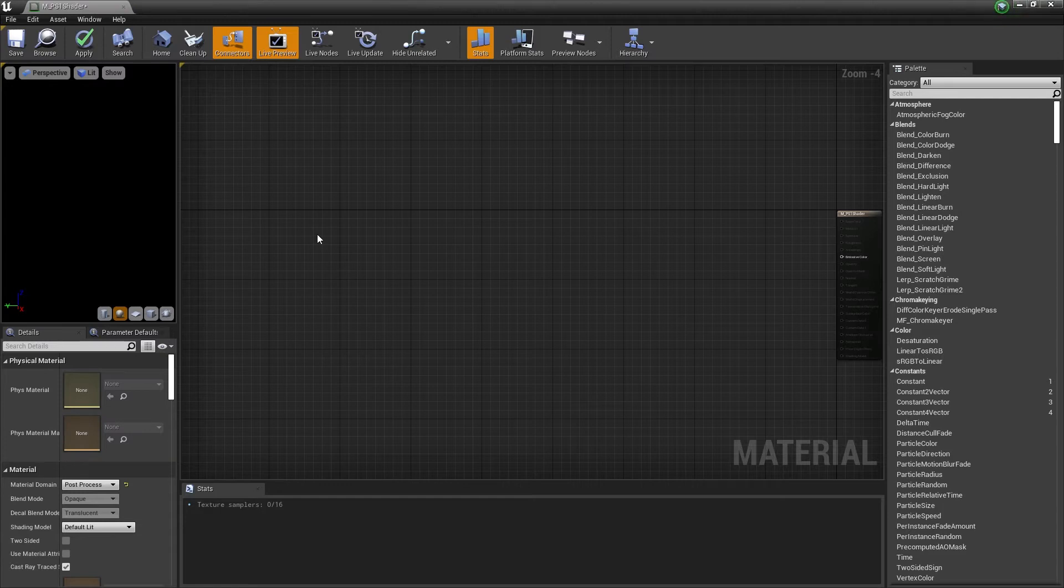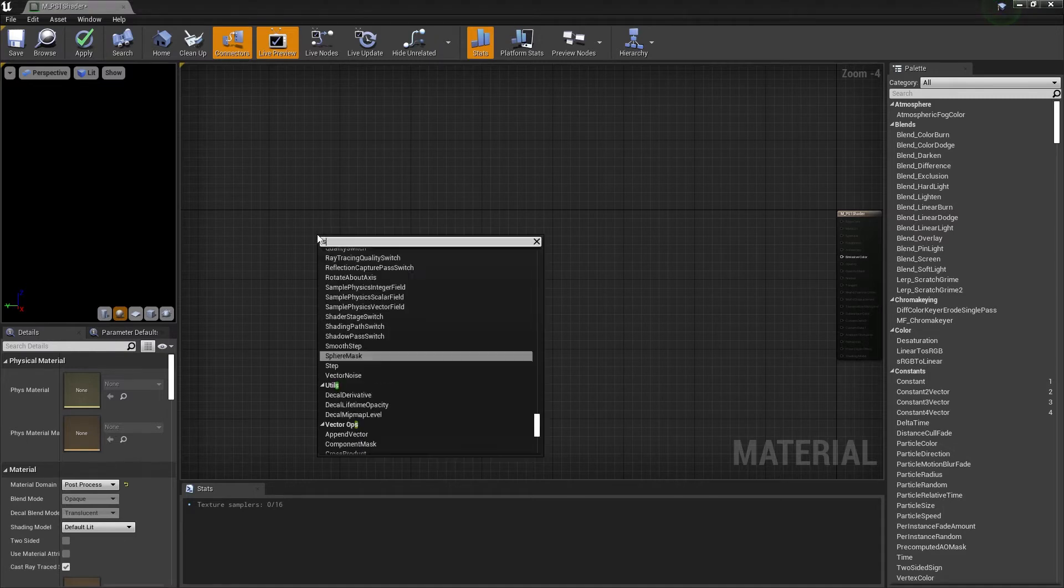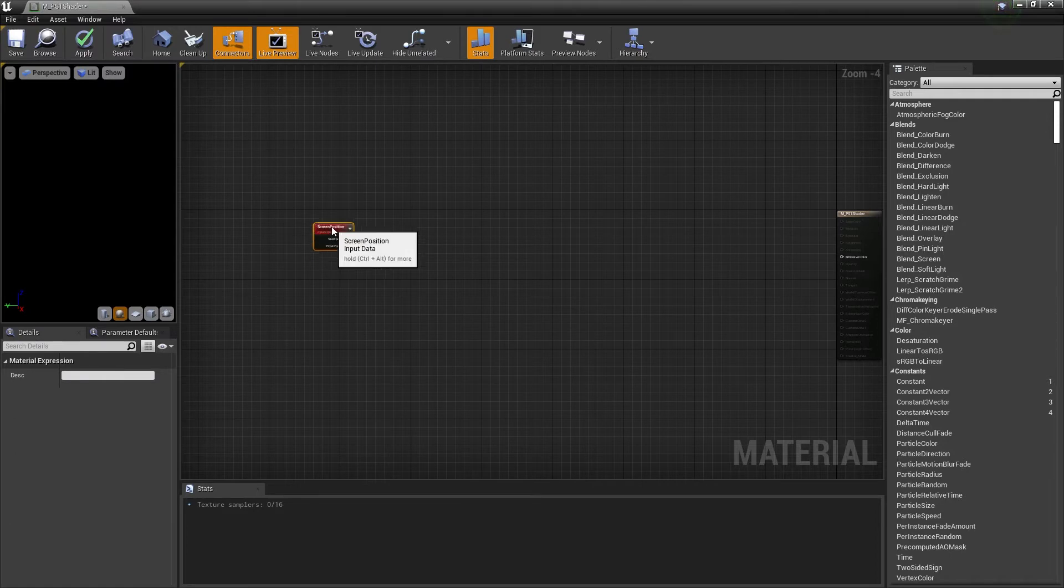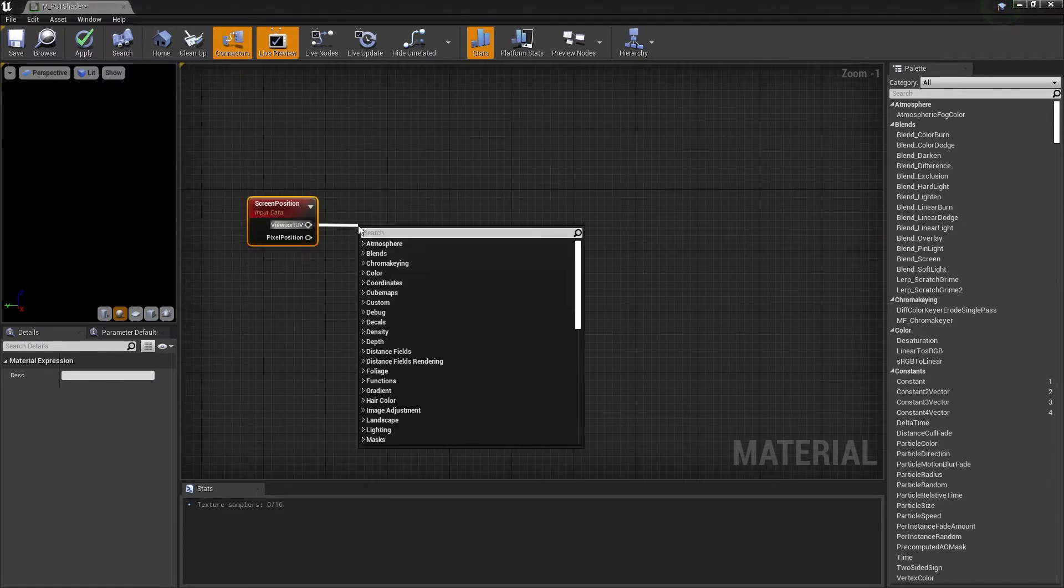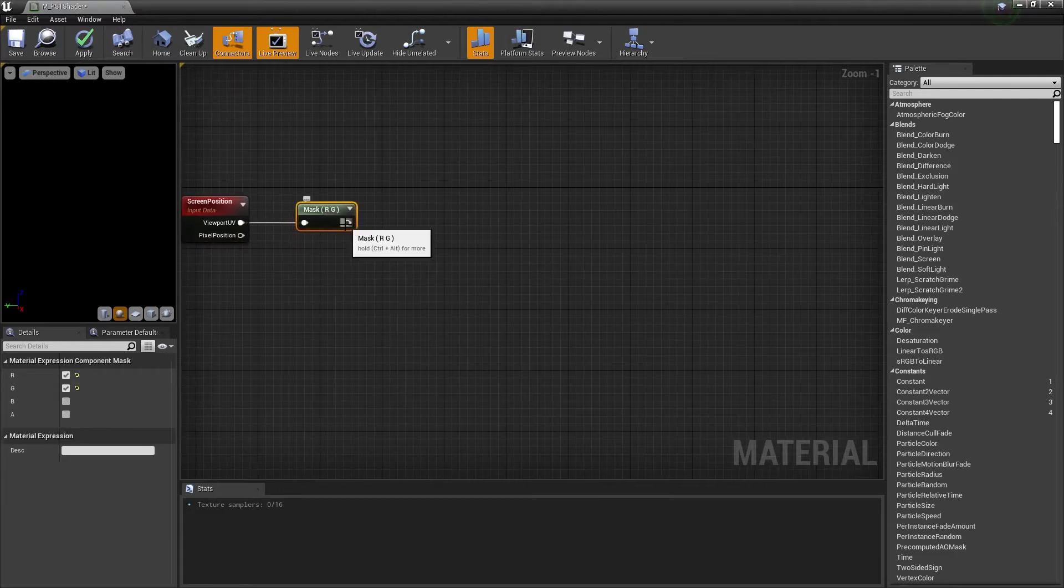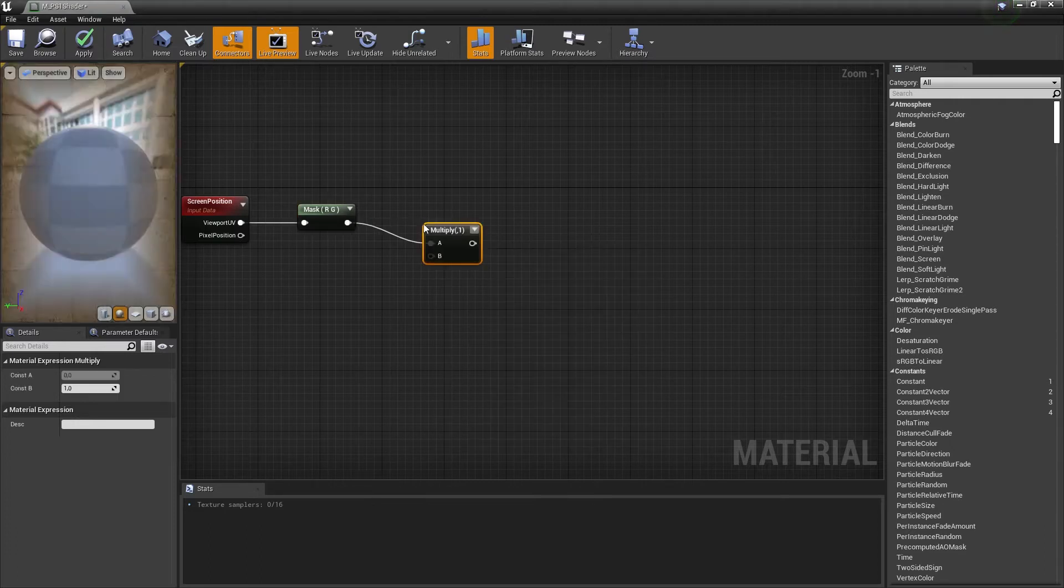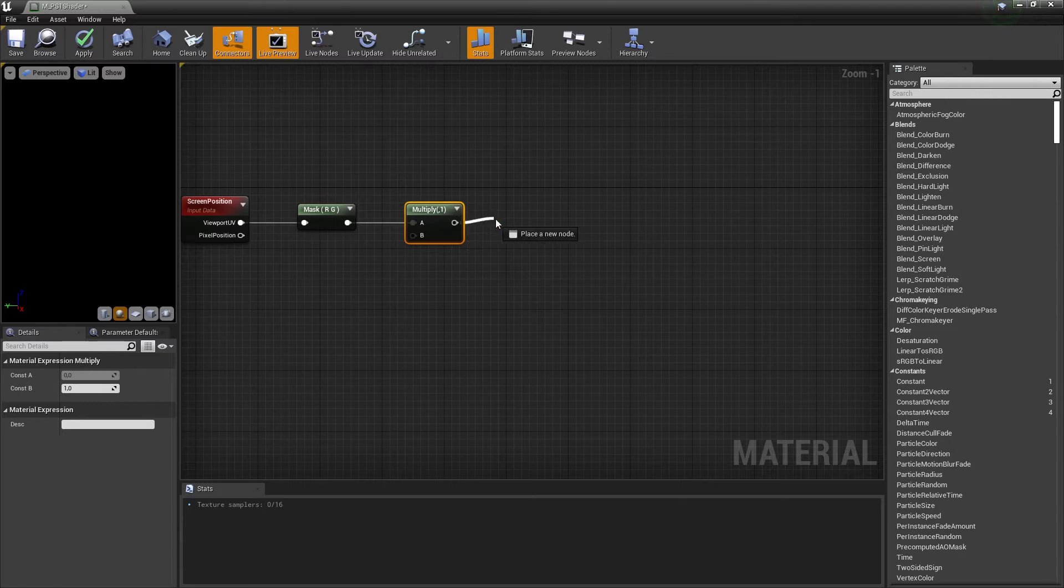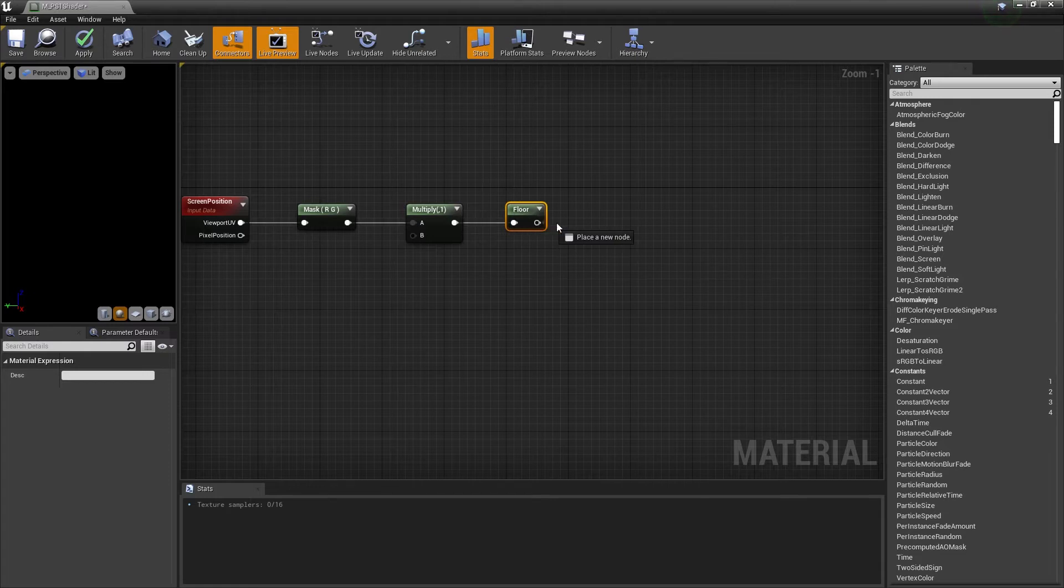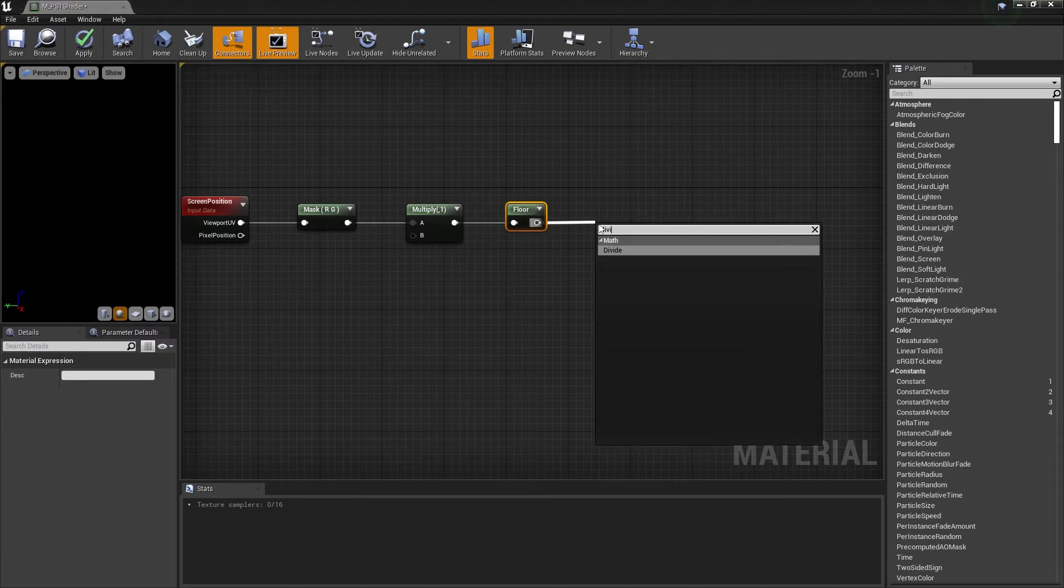The first thing we will have to do is create a bunch of nodes. If I am going too fast please just pause the video. The first node is the screen position node. Drag the viewport UV pin and create a component mask node. Drag the output of the component mask node and create a multiply node. Now drag the output of the multiply node to create a floor node and finally drag the output of the floor node to create a divide node.